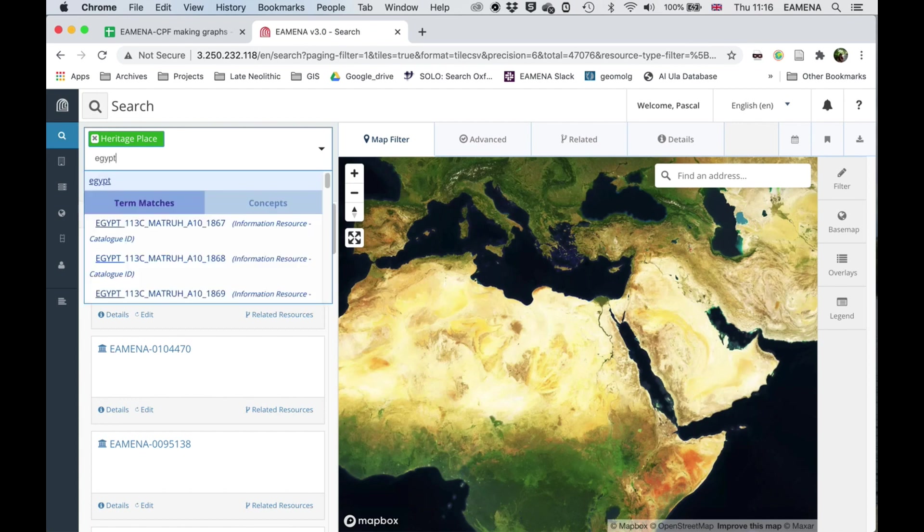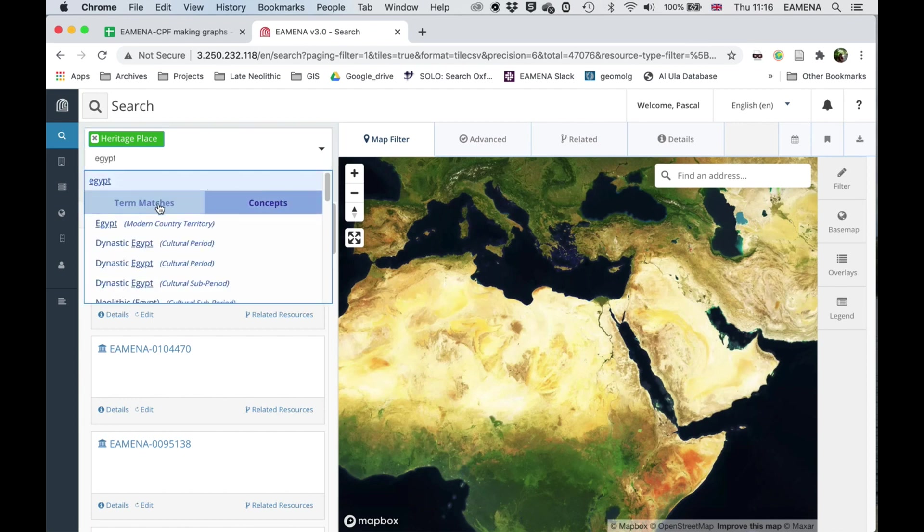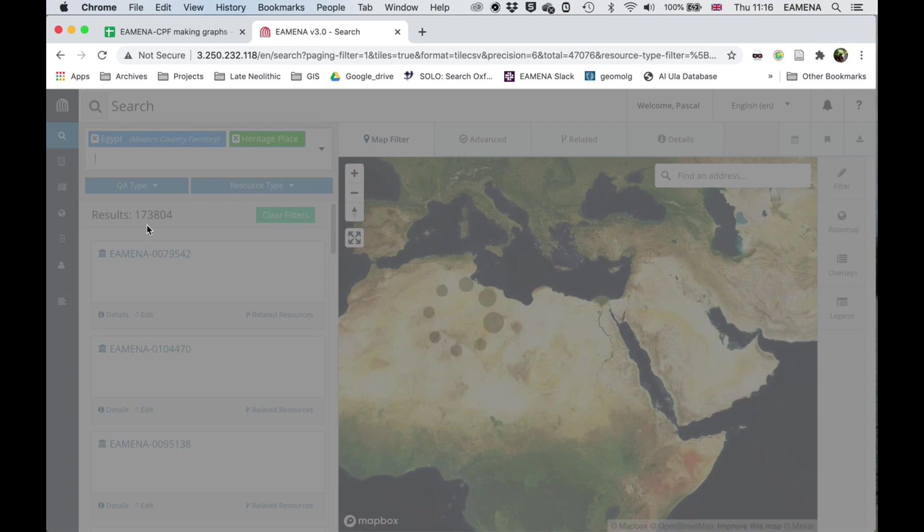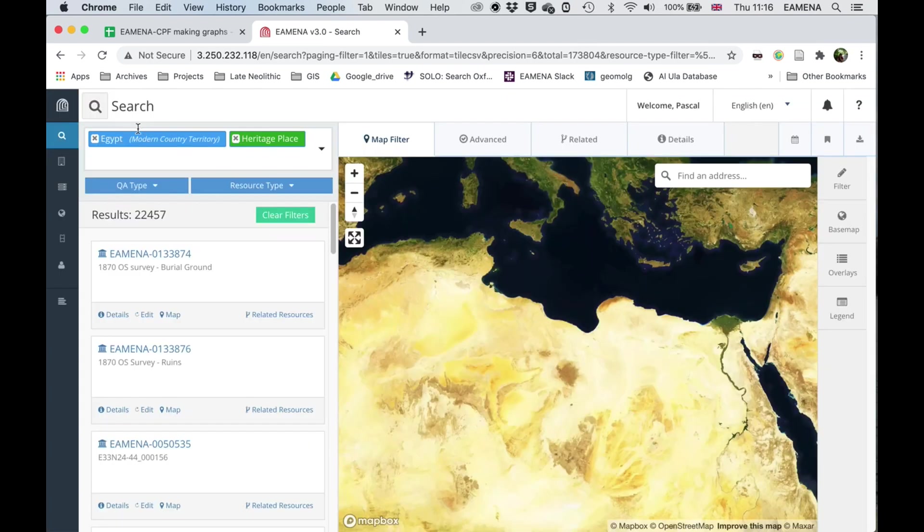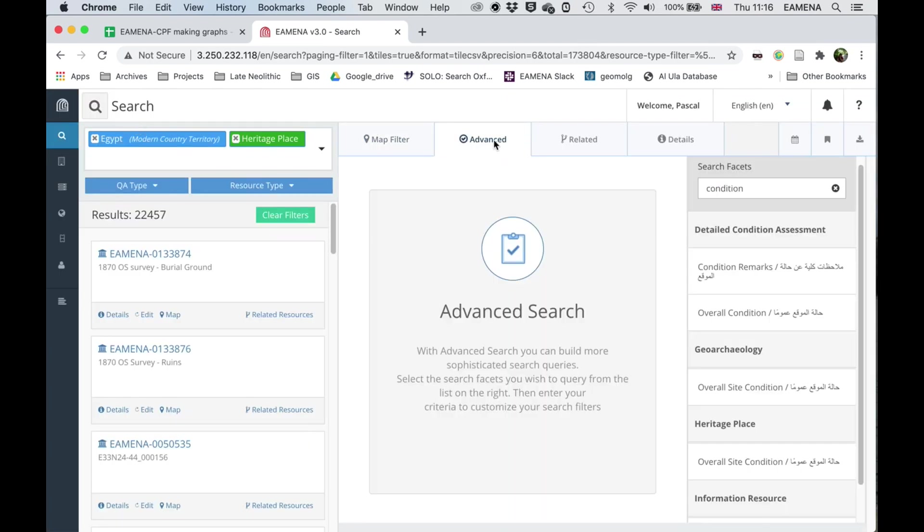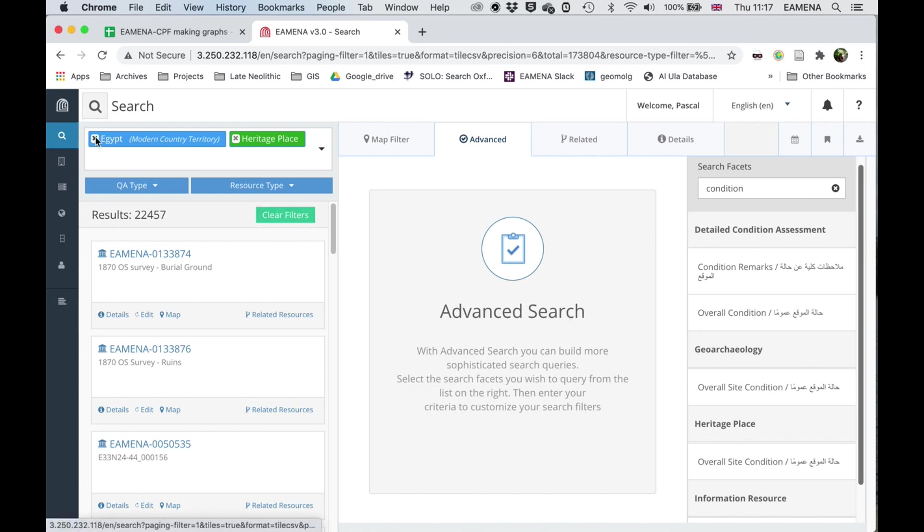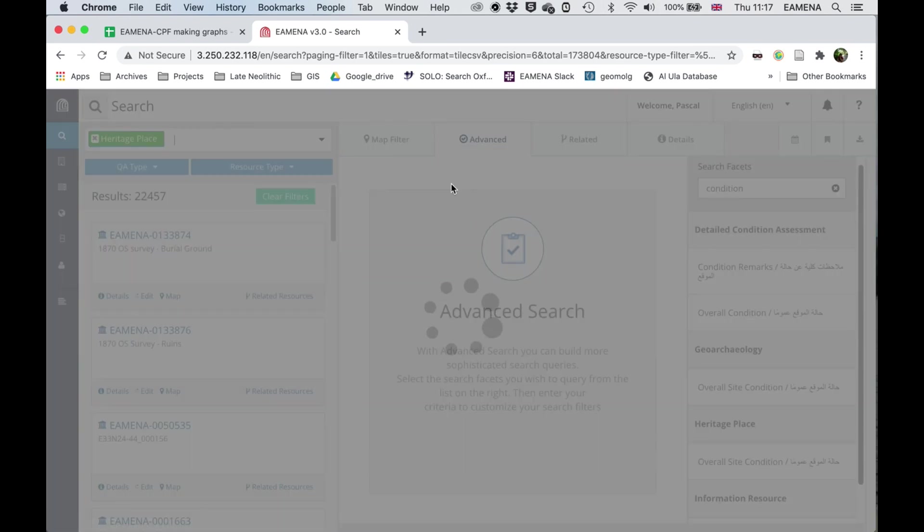Just to quickly show you, if I want to do this for just Egypt, I could type this in here in the search box and then do my search in the advanced search. Or I could do a location filter first and then do my searching in the advanced search. But for now, I'm going to look at the whole database.